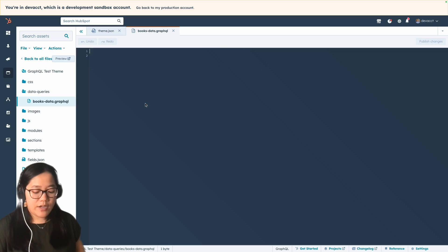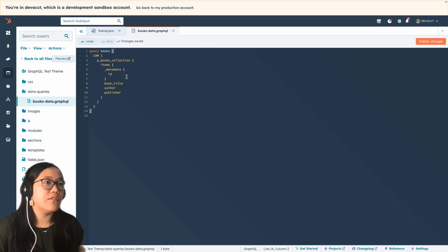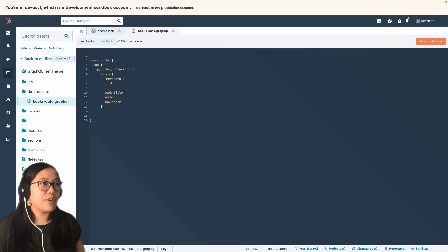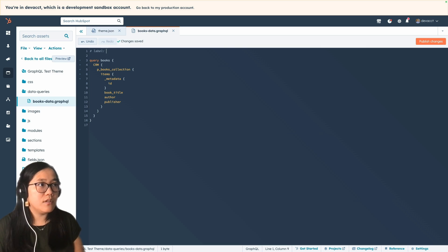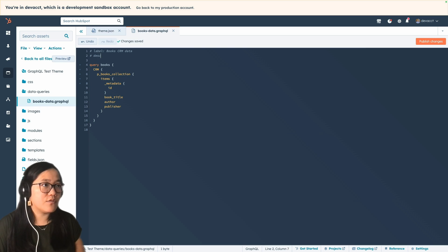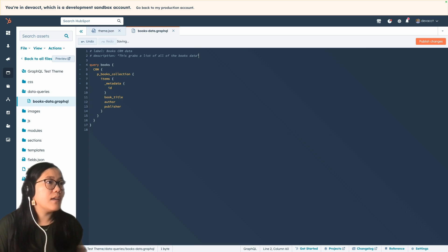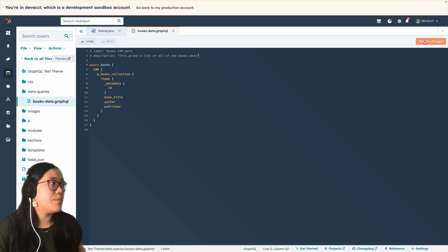We're going to paste in the query that we created inside of the GraphQL interface. Then up at the top, we're going to add a label — this is going to be "books CRM data" — and then we'll add a description: "This grabs a list of all of the books data." And that's all we have to do to set that up, so we'll go ahead and click Publish Changes.